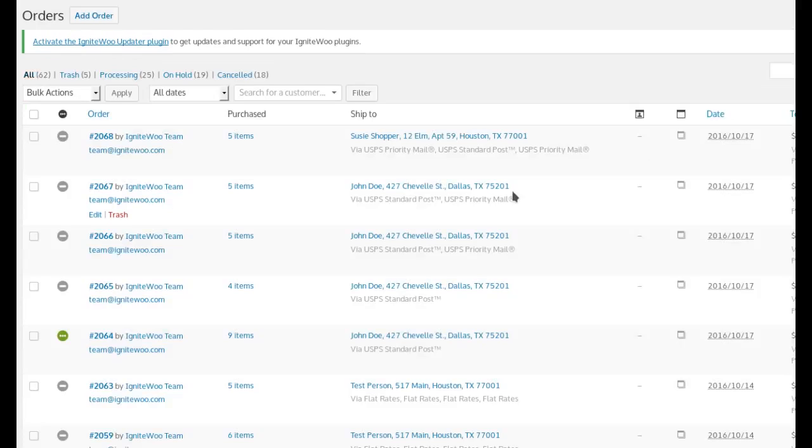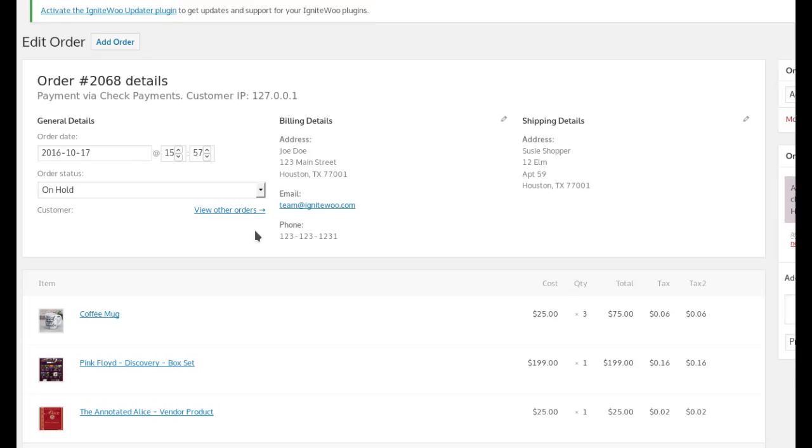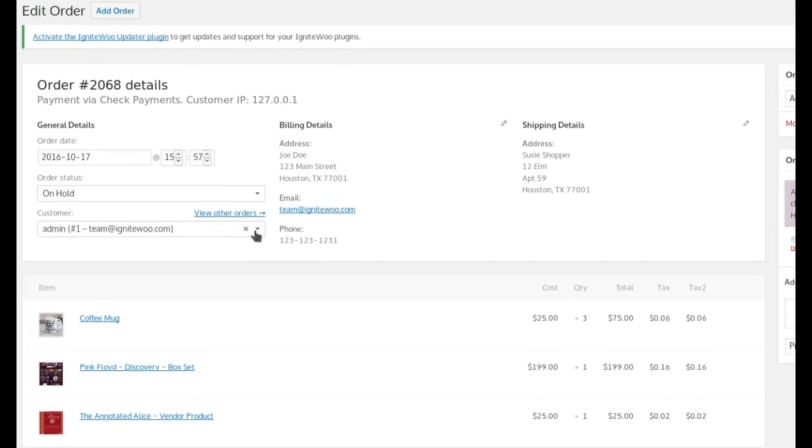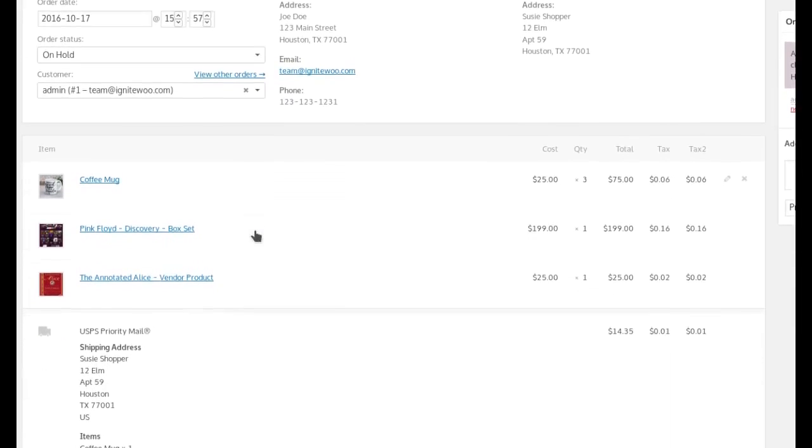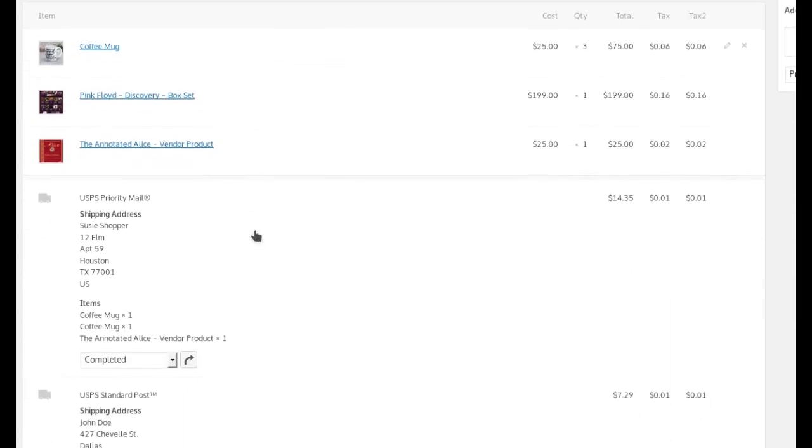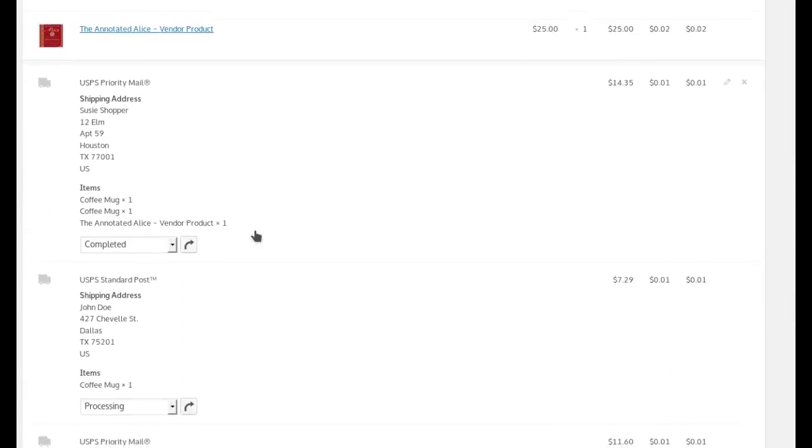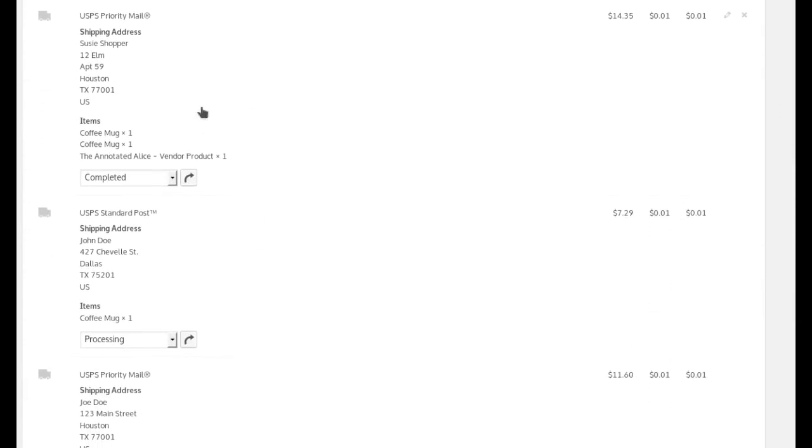Now, when I go back here to the order admin area in WooCommerce, we see a list of orders. Here's order number 2068 and it has the usual information, items in the order and shipping.